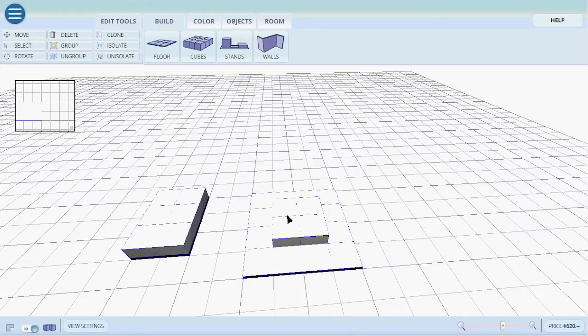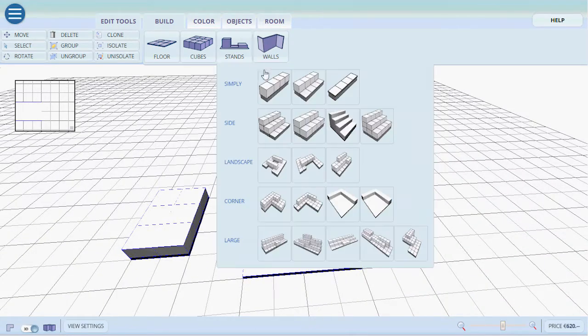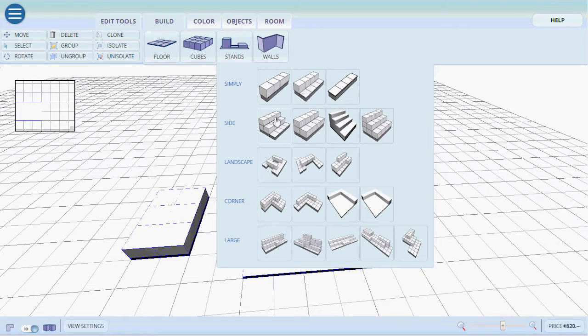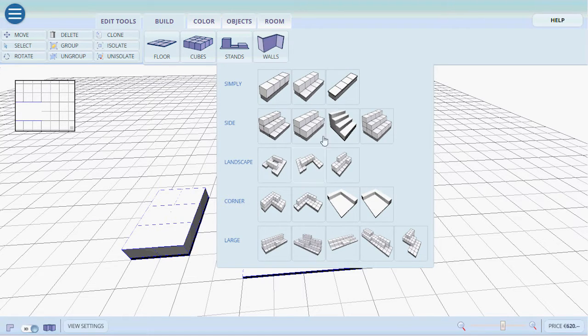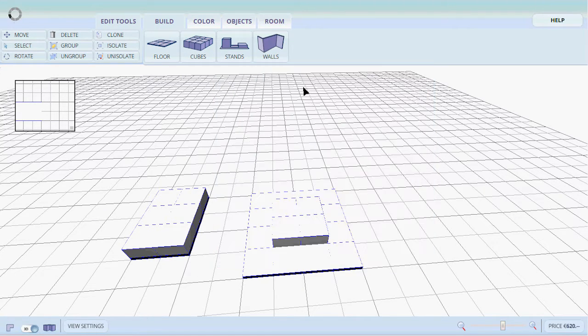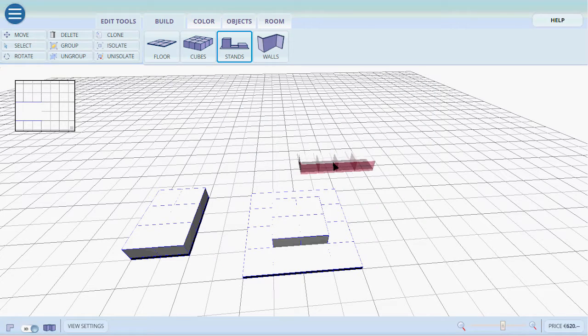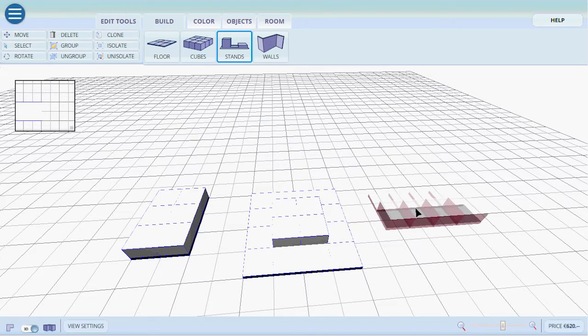There are also pre-made stands. If we click on stands we just click and select. If we want a simple stand for example it will immediately show up.